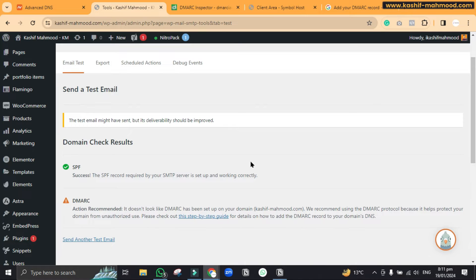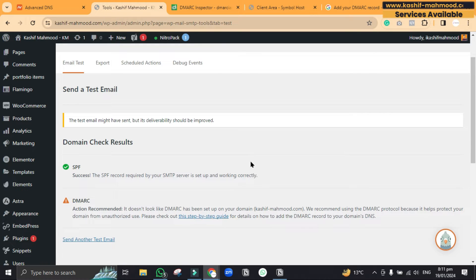Now you have to add the DMARC record. You can add the DMARC record from your domain registrar, but as some people update their name servers, if you have updated your name servers then you will have to use cPanel for that.